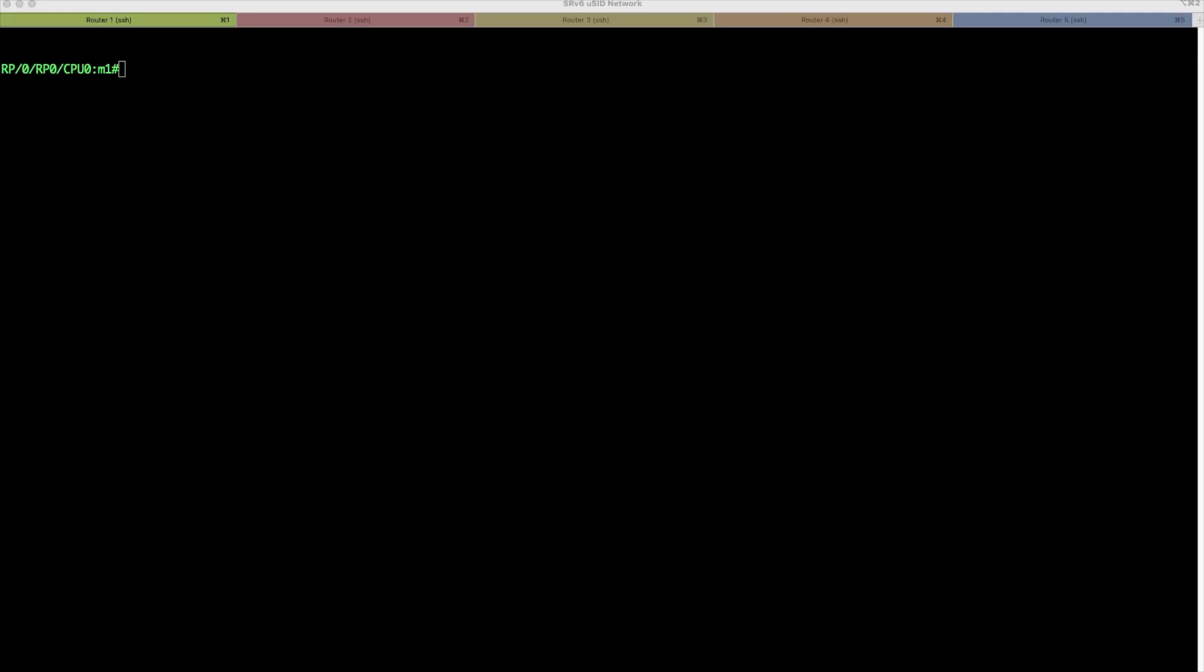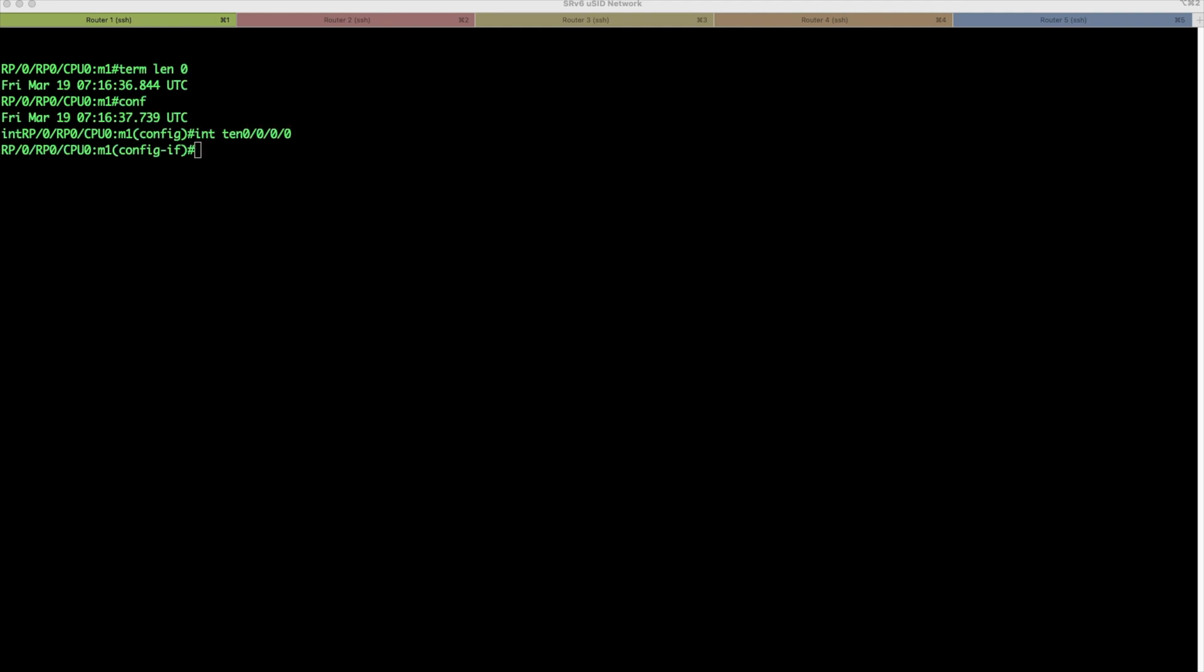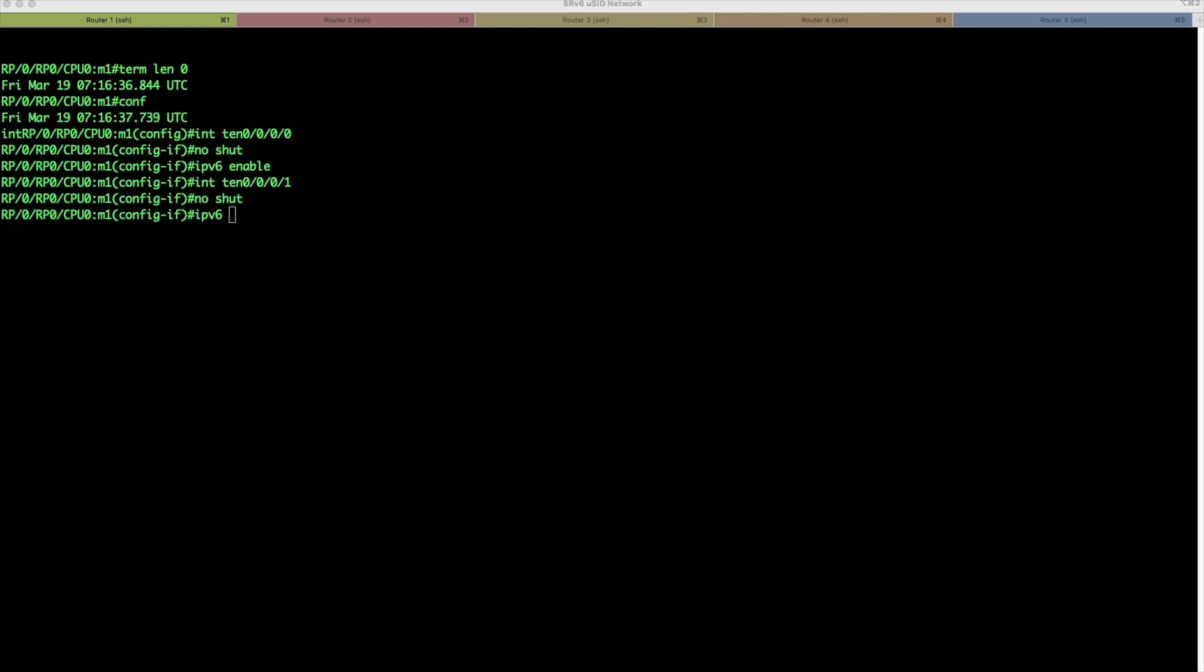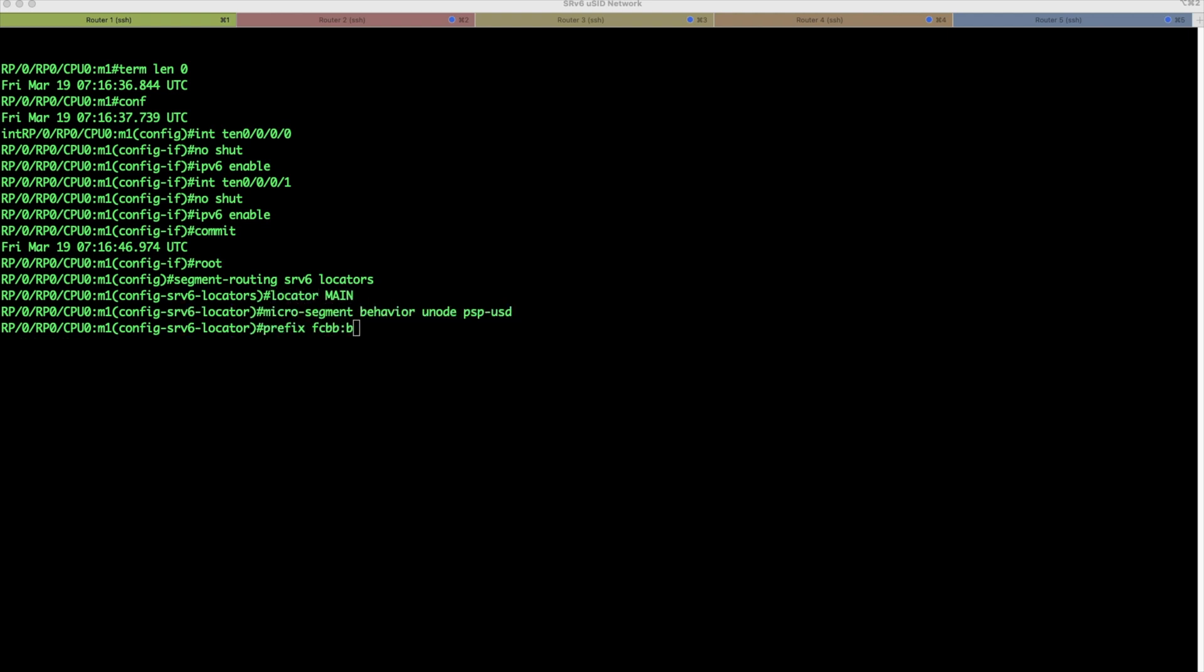So here we have all five routers. Each tab means one router. And we will use the nice iTerm feature to configure all of them together. So we will see only router 1, but basically the same configuration, just with a few different parameters. Basically one different parameter is happening on all routers. So here we will configure both interfaces, unshut them, we will enable IPv6. So we will keep just the link local address there. Next step, we need to enable locator on all routers. So here we will configure locator, each locator has a different prefix, and we have to define there is a micro segment behavior for this locator.